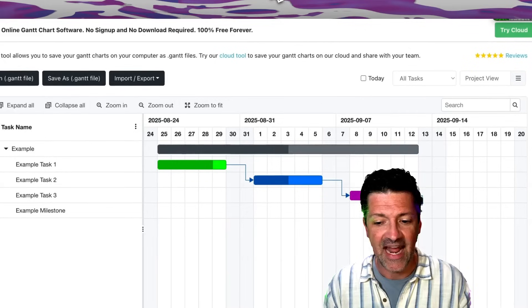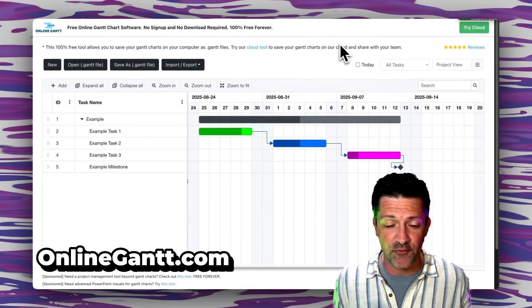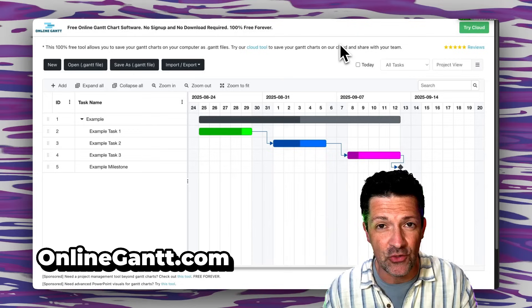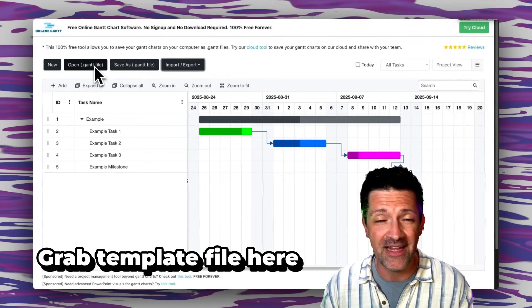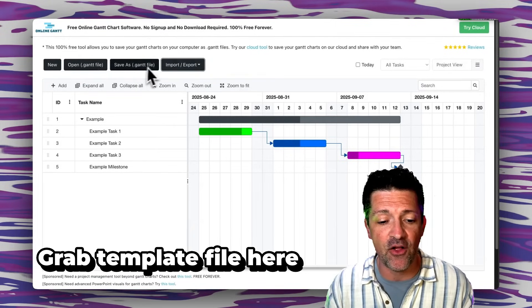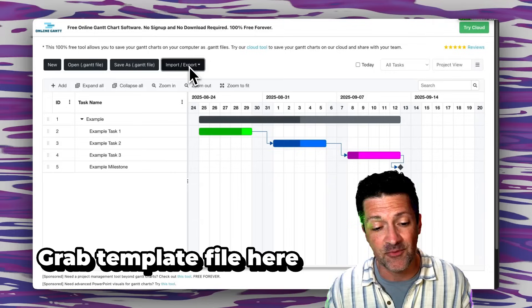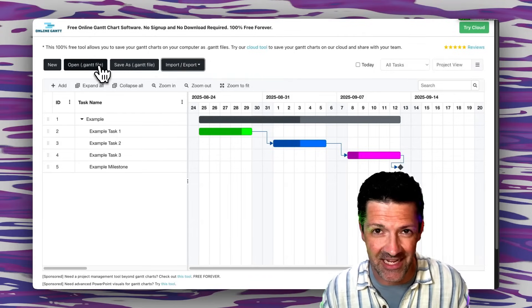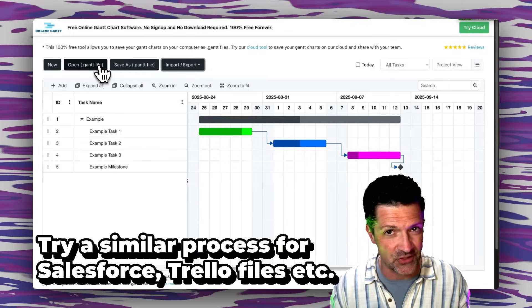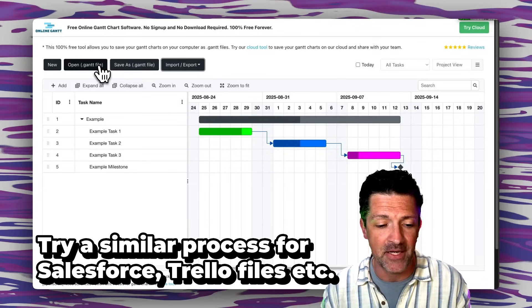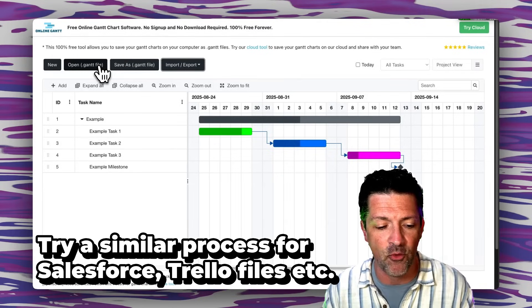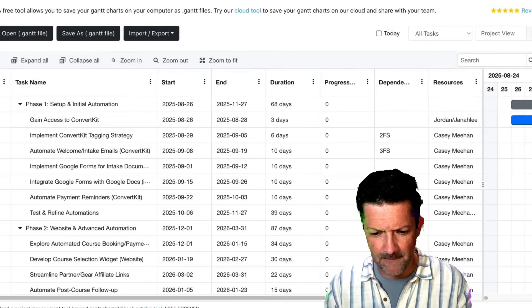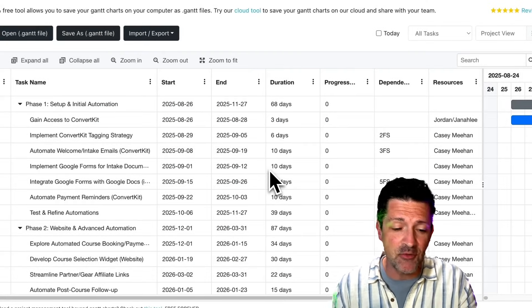And now we're going to this online Gantt.com, this is a free tool that you can use to create these Gantt charts. There are a few different ways you can ask Gemini to generate it as this Gantt file or as a CSV file. Sometimes I've had better luck with the CSV, sometimes it can knock it out and just do the Gantt file perfectly. Sometimes you need to just nudge it one more time to make sure that the formatting matches but it shouldn't take more than one or two prompts to get something that works. Let's see what we got here, we've got our Gantt, boom there you go.